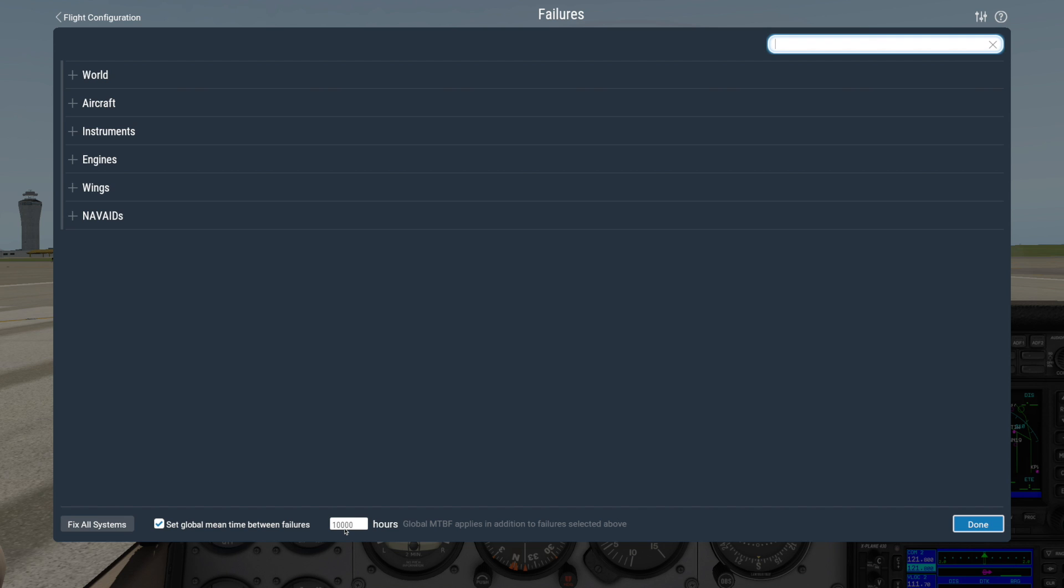For example, if the Hours box is set to 1000, it means X-Plane will decide that each piece of hardware in the plane has about a one in a thousand chance of breaking each hour. Since the airplane has a few hundred pieces of hardware, that means a failure might occur every 5 to 20 hours or so.